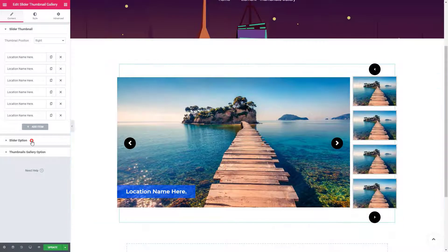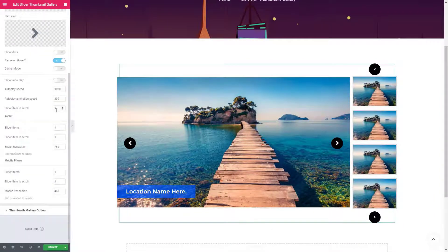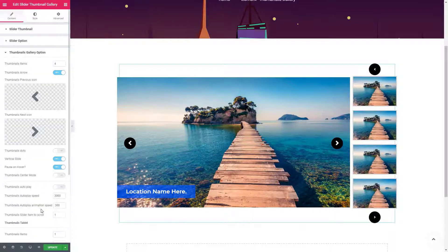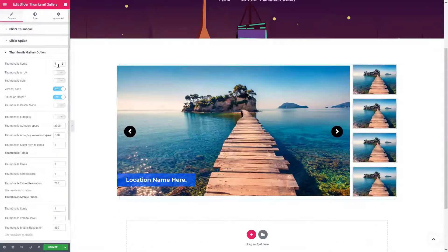From the slider option panel, you can control all the slider-related properties. Here you can customize all the necessary settings for the thumbnails.